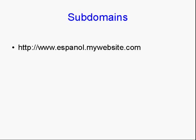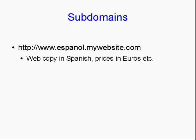You could have www.espanol.mywebsite.com. And within that subdomain, you can have web copy in Spanish. You can have the prices in euros or pesos or whatever.